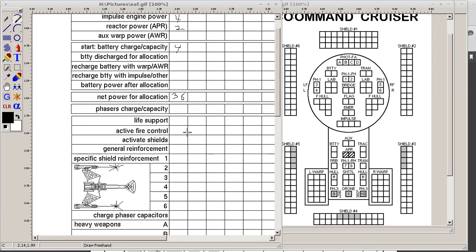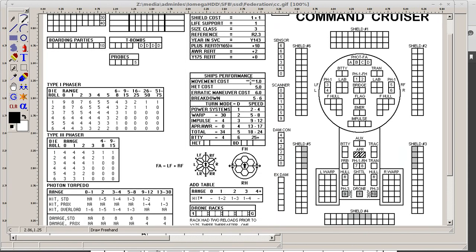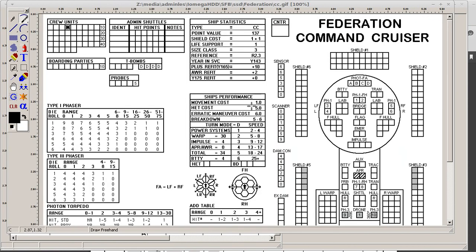Depending on the ship, you would have to fill out a different life support cost. Typically cruisers are one. Destroyers are half a point. Frigates are half a point. Dreadnoughts are two points. So the size of your ship, all the information is right there on your ship statistics. So, for instance, here we have shield cost, one plus one, that's two. Life support, one. So, whatever ship you're using, that information is right there on the ship.